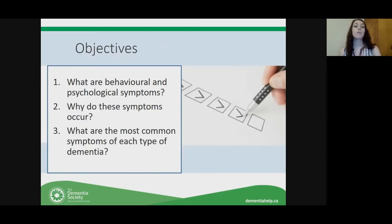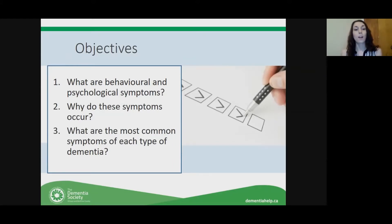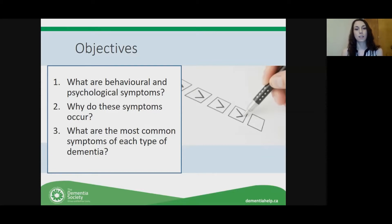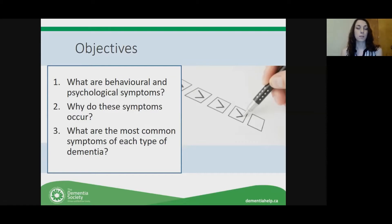We have a few objectives for today's presentation. We're going to go over what behavioral and psychological symptoms are, why these symptoms occur — what's happening in the brain that's causing them — and what the most common symptom is for each type of dementia. We'll go over some of the main types of dementia and talk about the most frequent symptoms that tend to occur in each type.